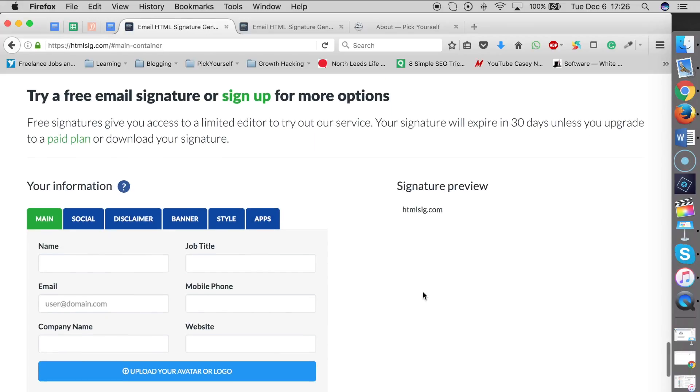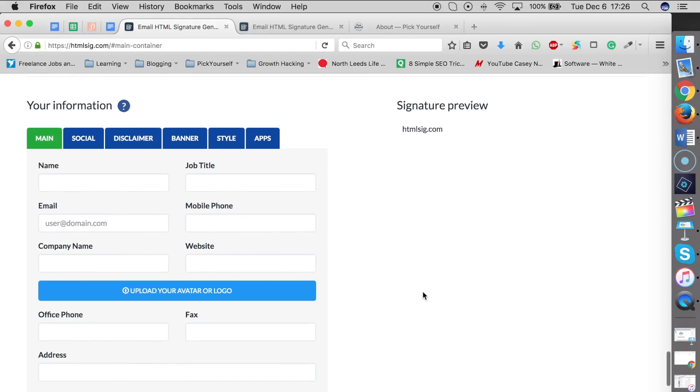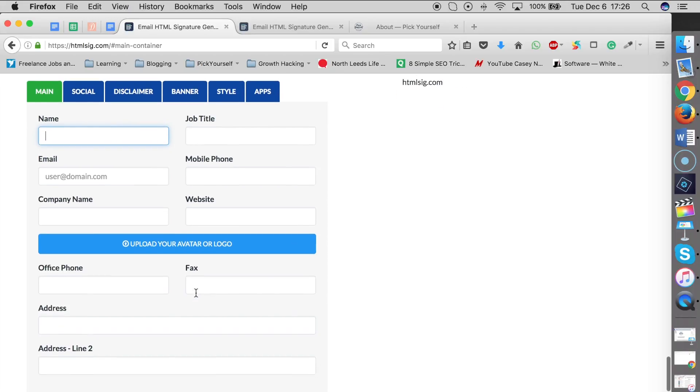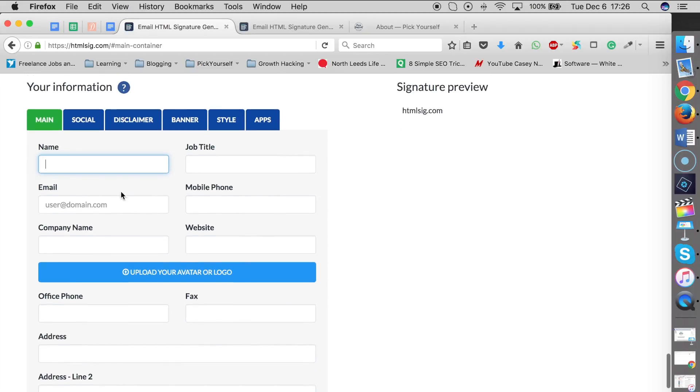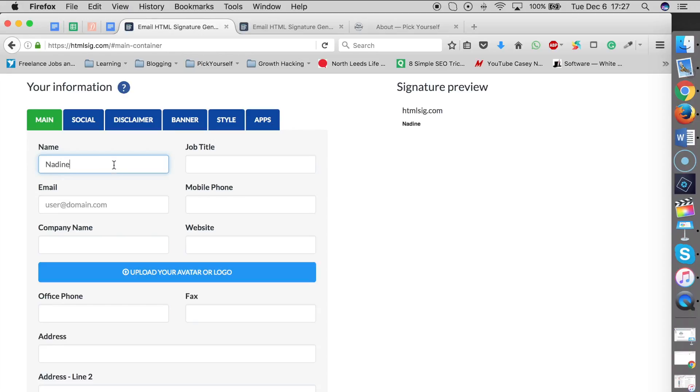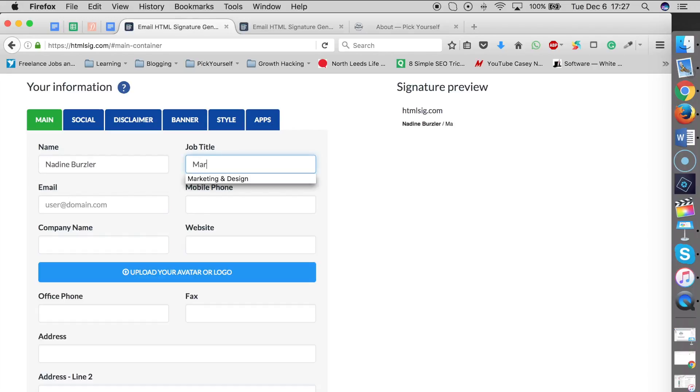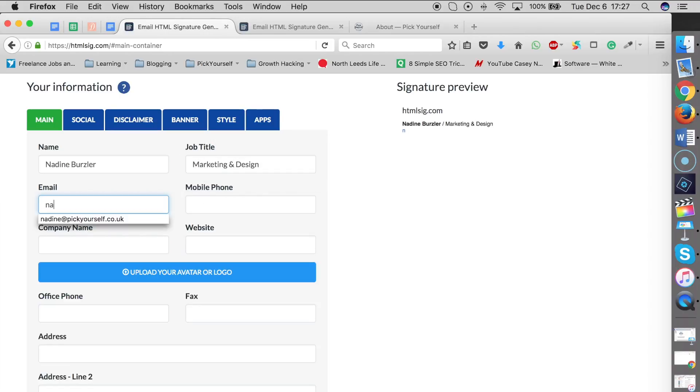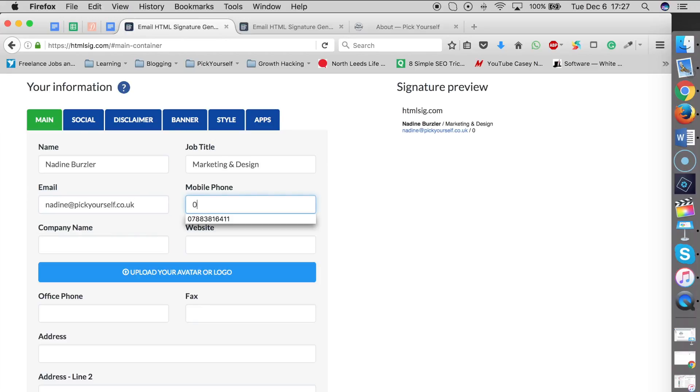Here you're going to create an email signature for yourself. Add your details: name, surname, job title, email, mobile phone. You don't have to add all of it. For example, my job title is Marketing and Design, and my email is nadine@pickyourself.co.uk. You can also add your mobile phone number.